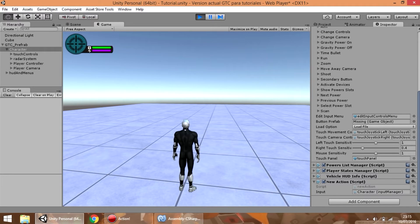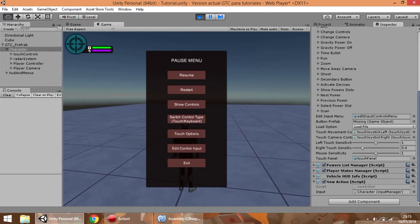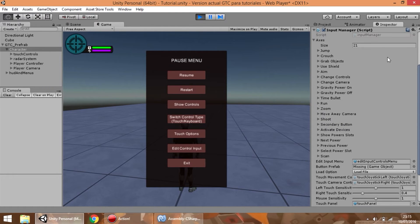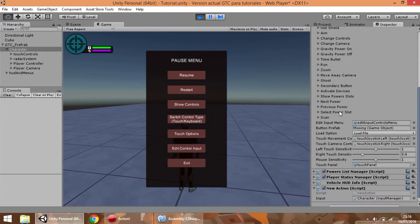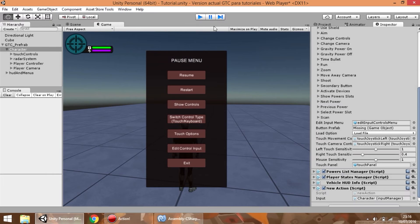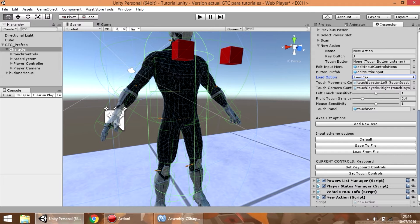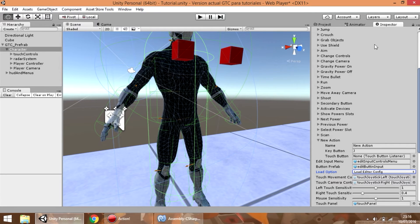As you can see nothing happens, and this is because we defined a new action but we have not saved it. The last option is set to load from file, so we are not loading from the inspector — we are loading the info from the file stored in the folder, and you can see that the new action element is lost.